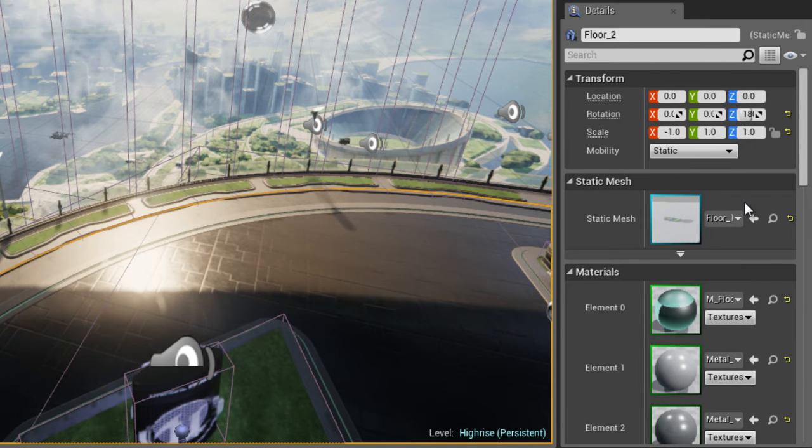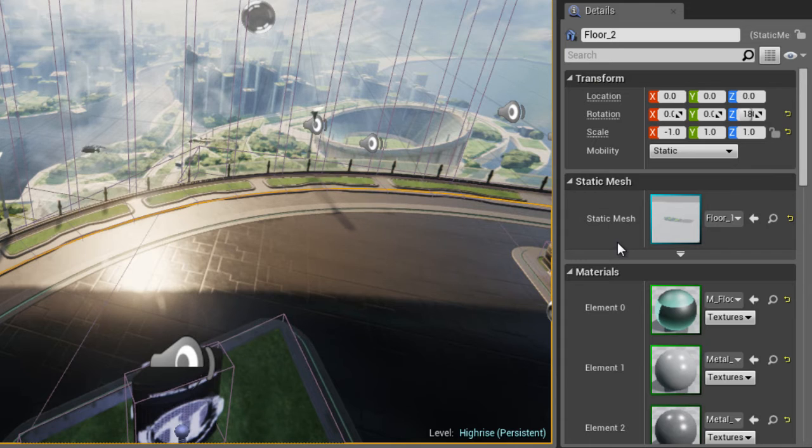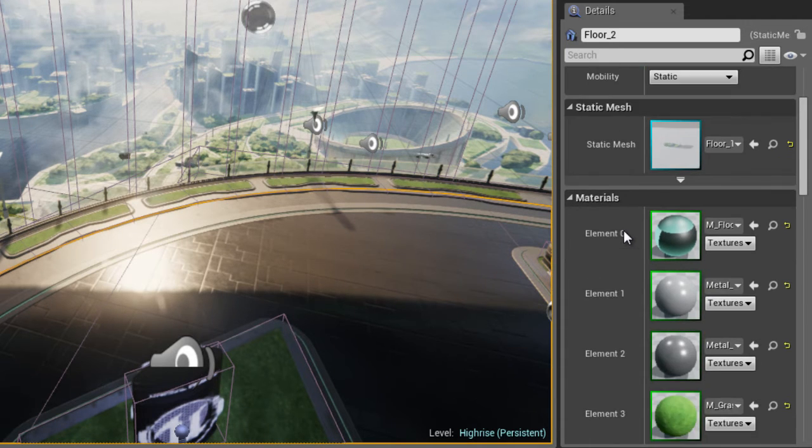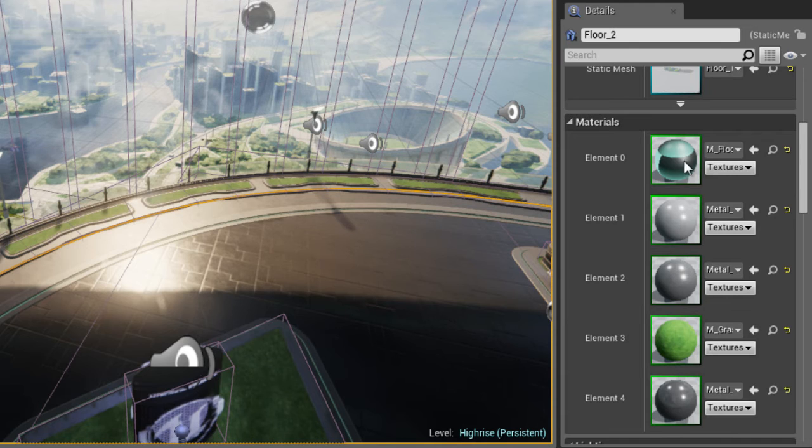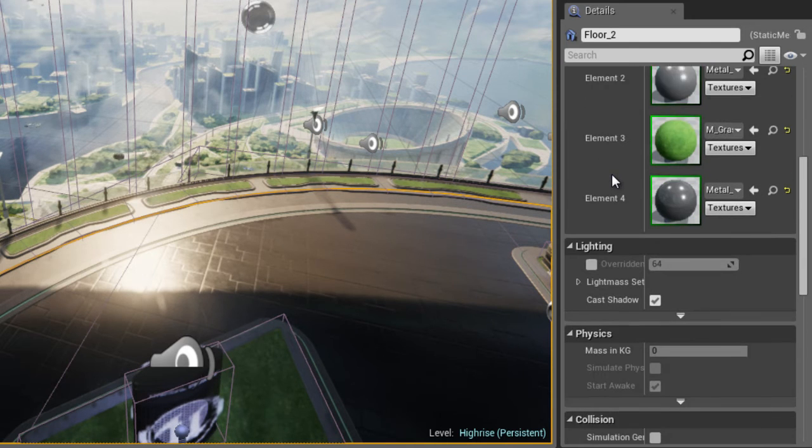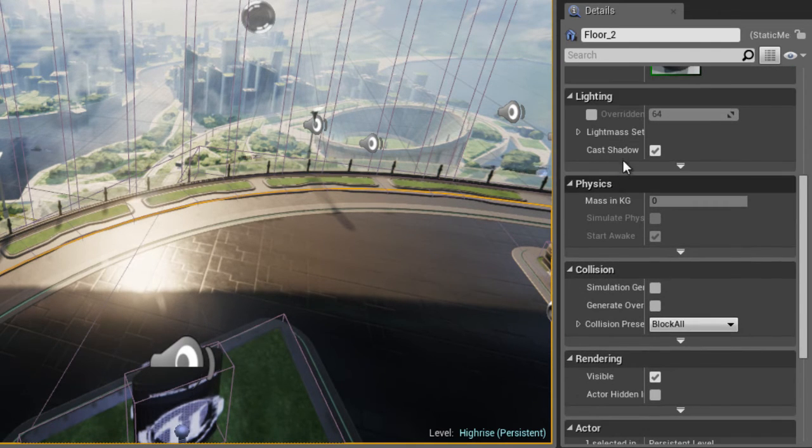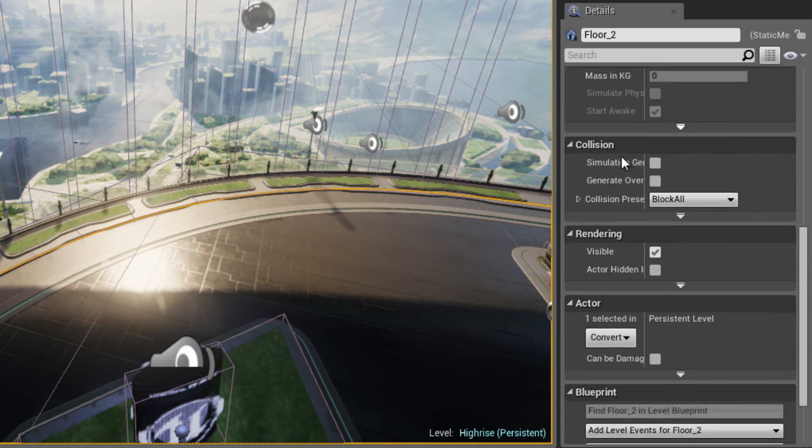And it's important because whenever you select an item inside of your level, all of its properties will be shown in the details panel. So, if I select the floor piece for example, you can see any material that's associated with that floor piece will be displayed in the details panel.